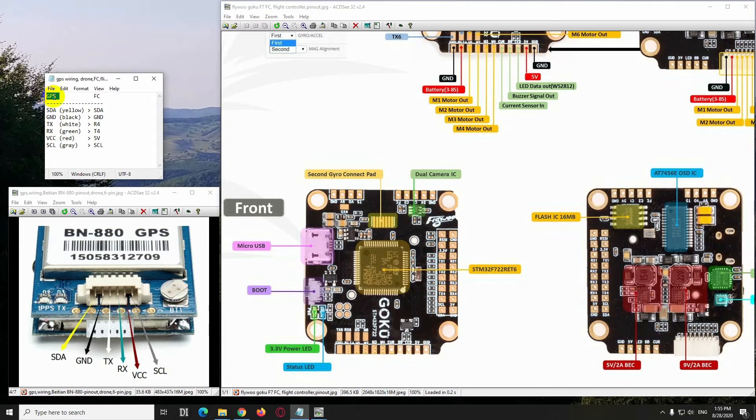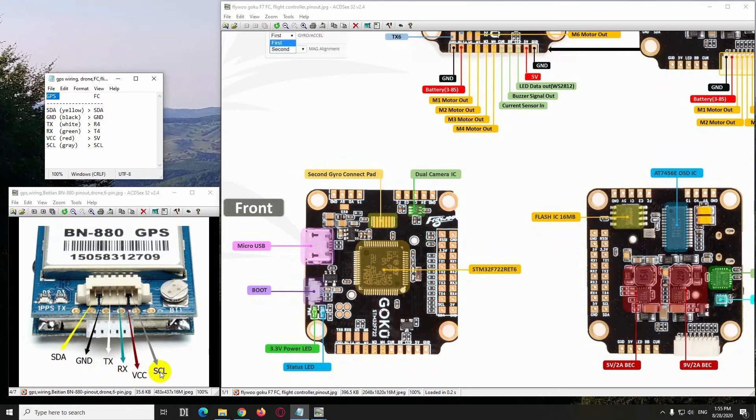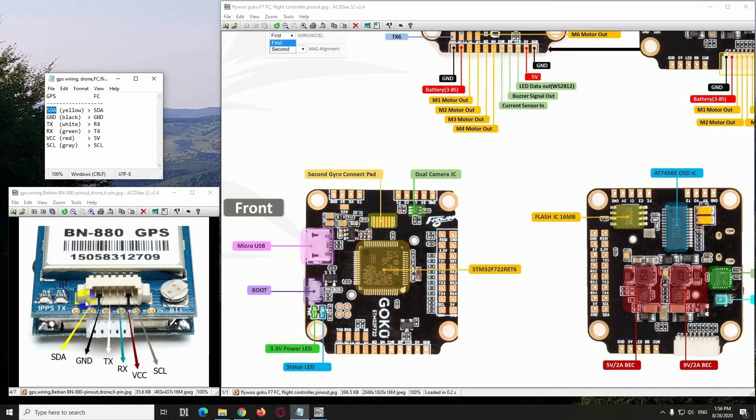So on the GPS we have SDA, ground, TX, RX, VCC and SCL. So SDA of the GPS, which is this one, the yellow wire.